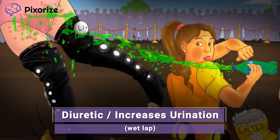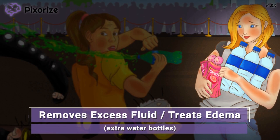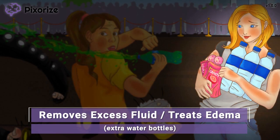On a hot day like today you'll want to make sure you get plenty of water. These girls were smart and brought extra water bottles to the fashion show. You can use these extra water bottles to remind you that thiazide diuretics are used to treat conditions of fluid overload or excess fluid, aka hypervolemia — extra water for extra fluid.